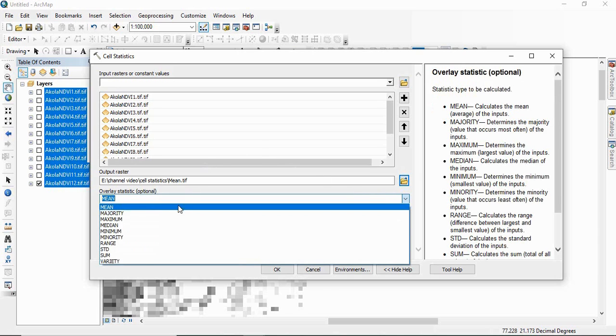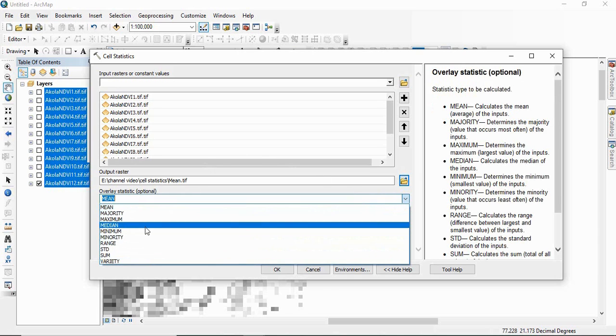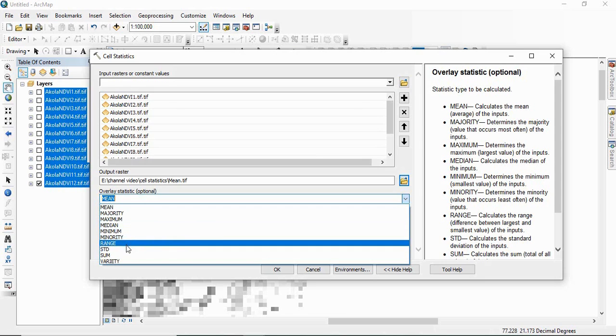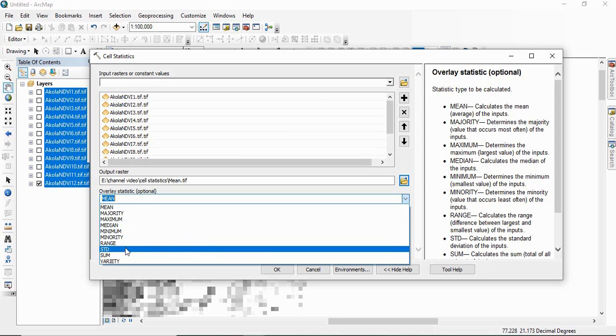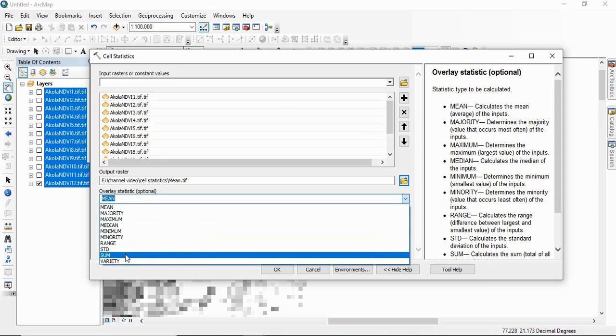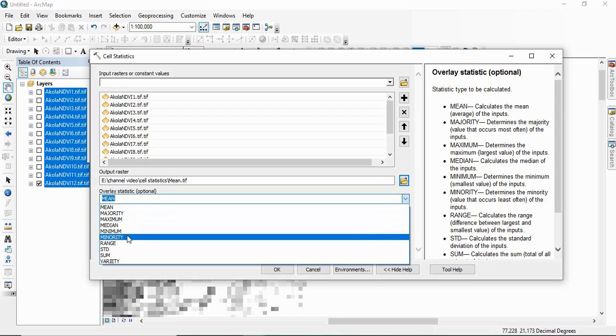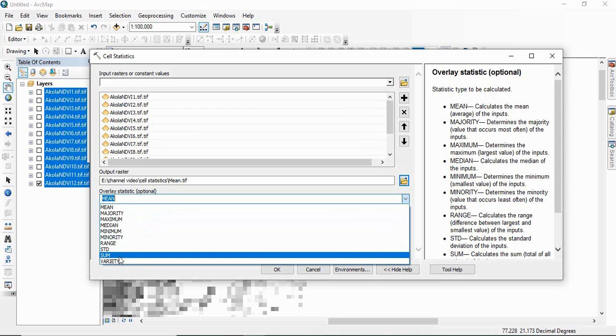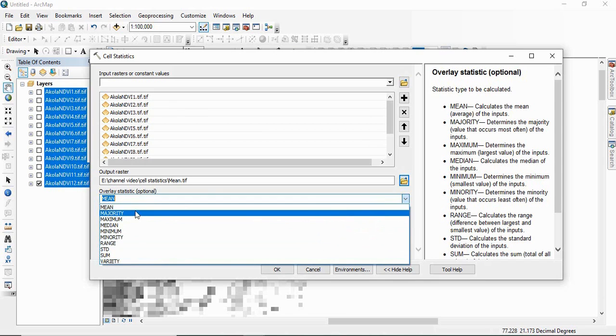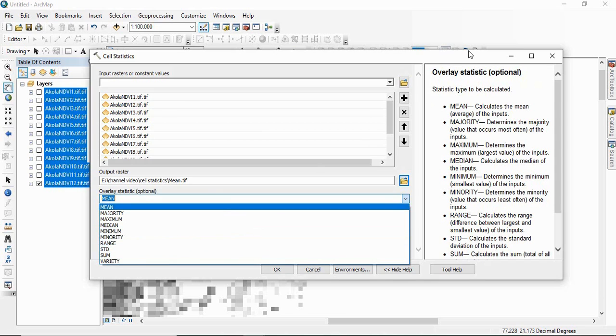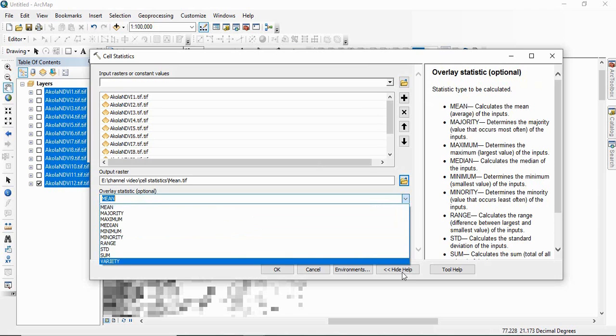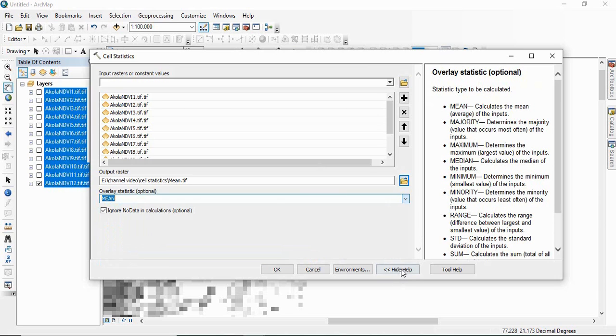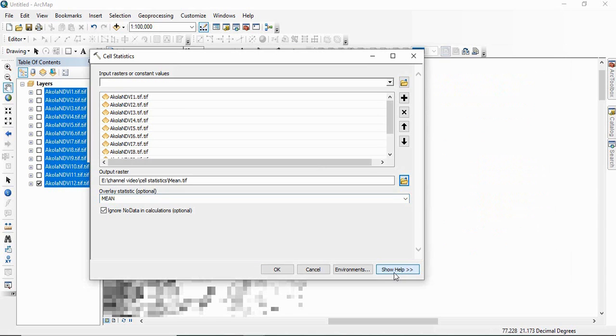There are other statistics like maximum, minimum, median, then range, standard deviation, sum, and there are majority and minority and then variety. What these all terms mean is listed here in the help window.